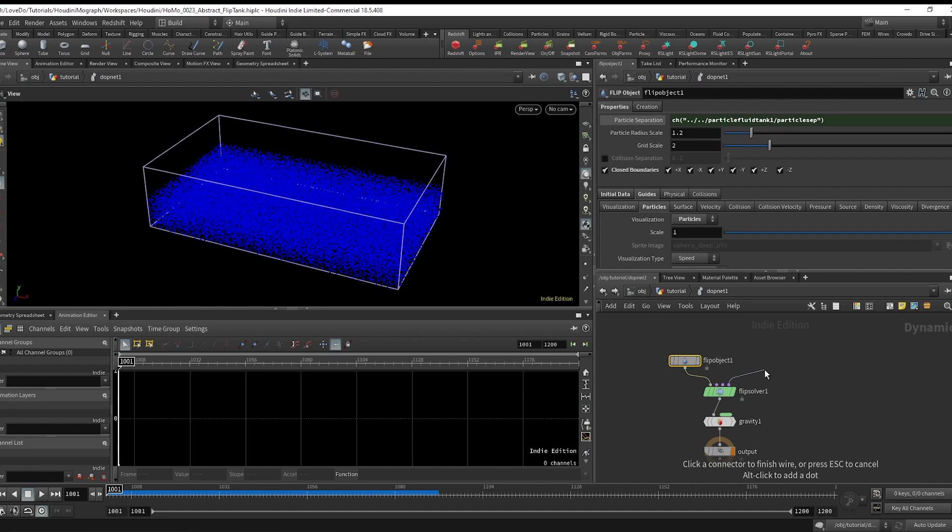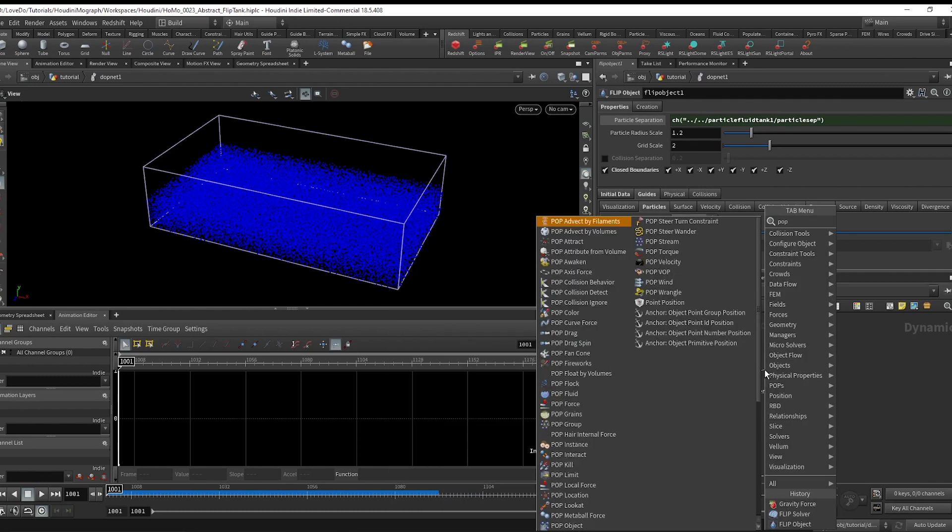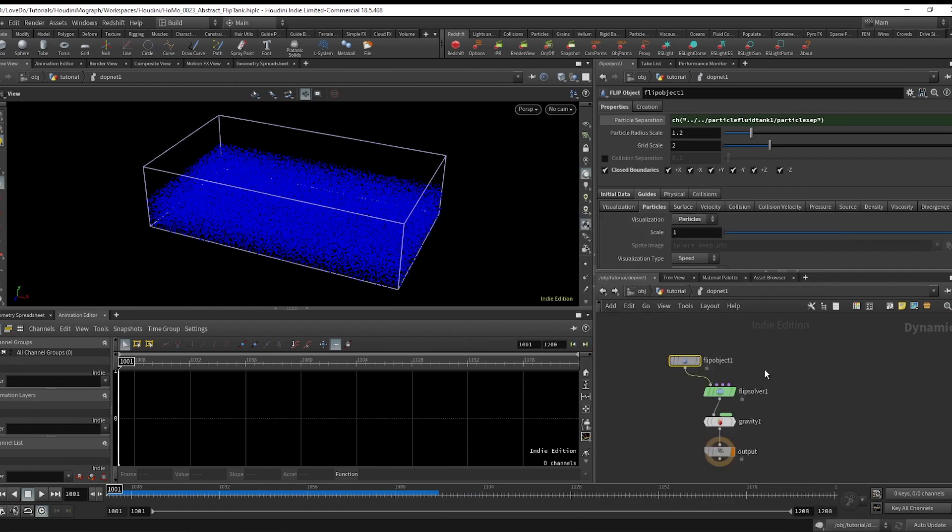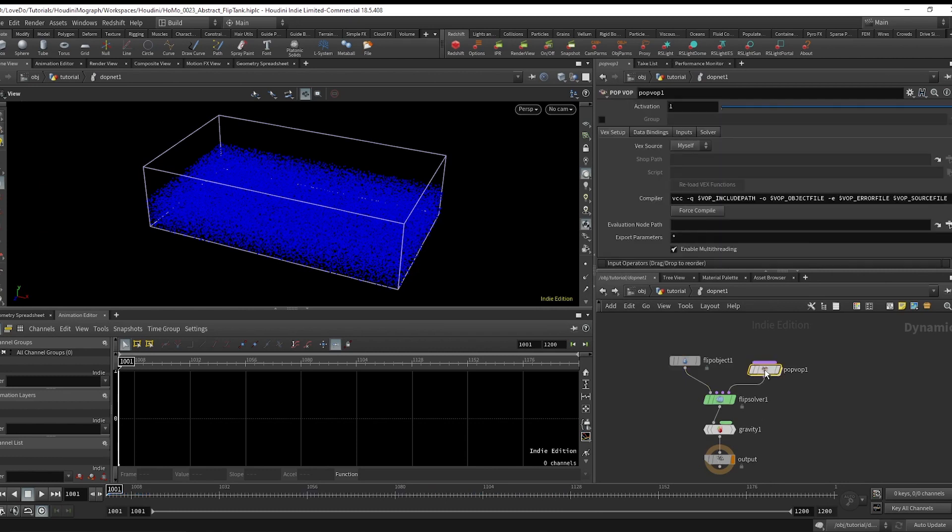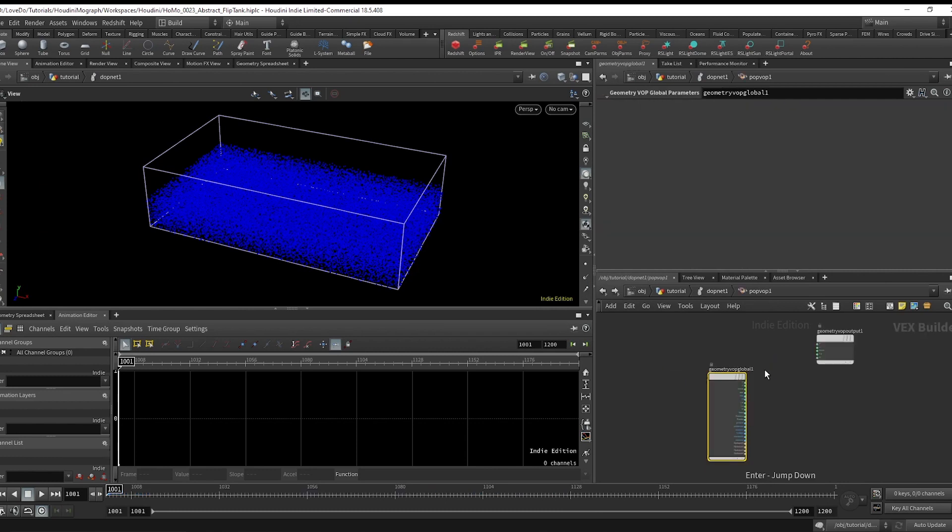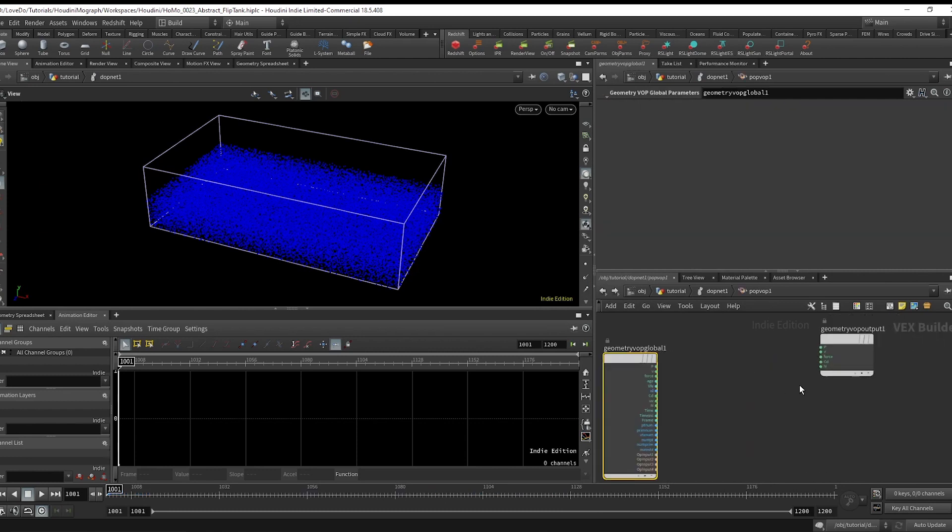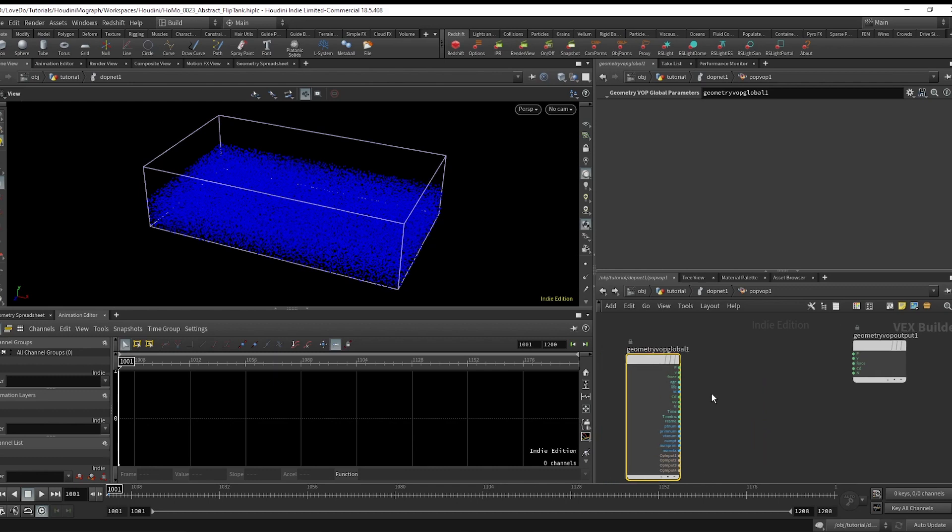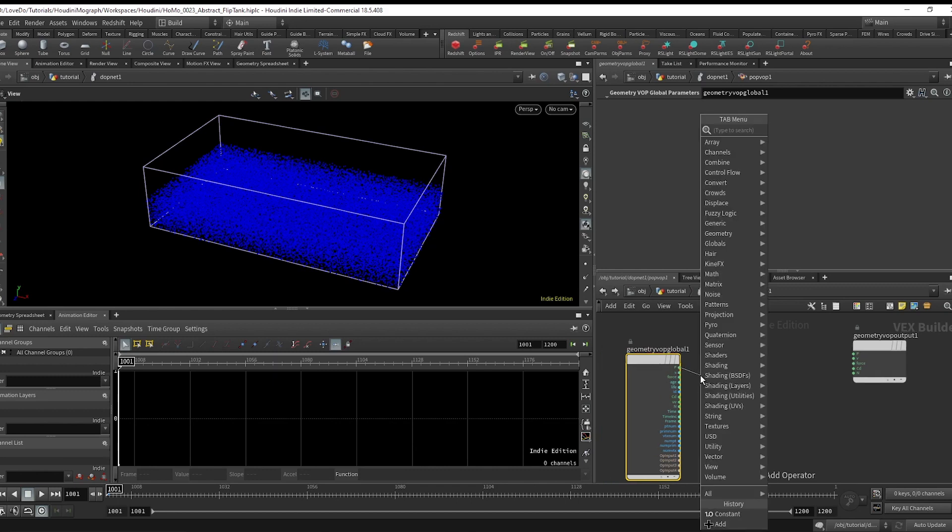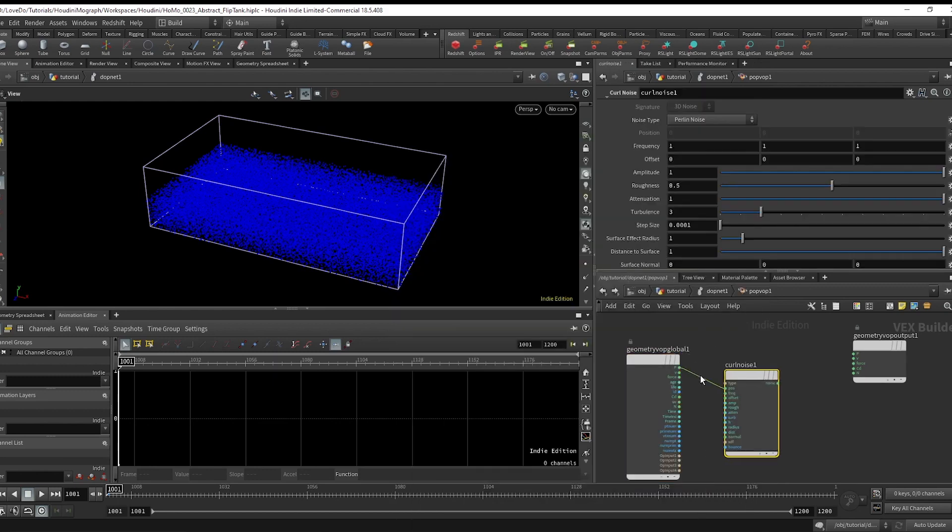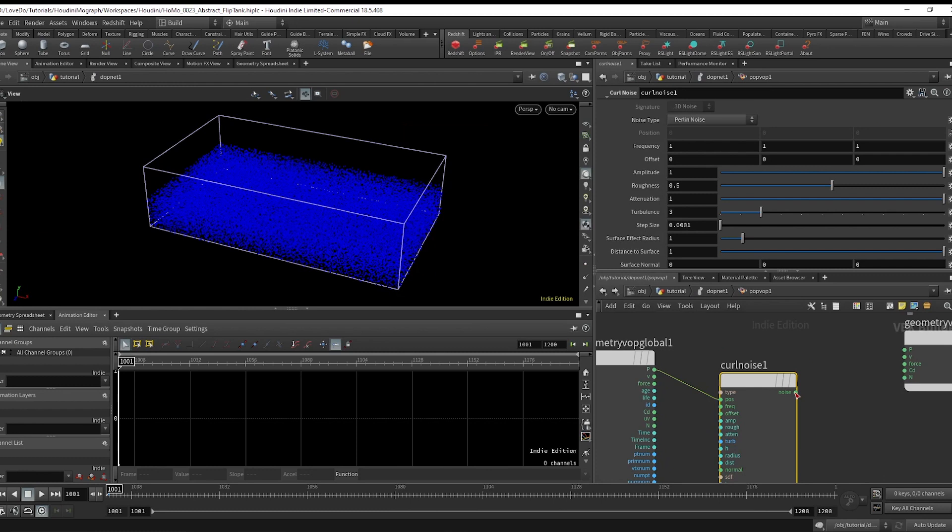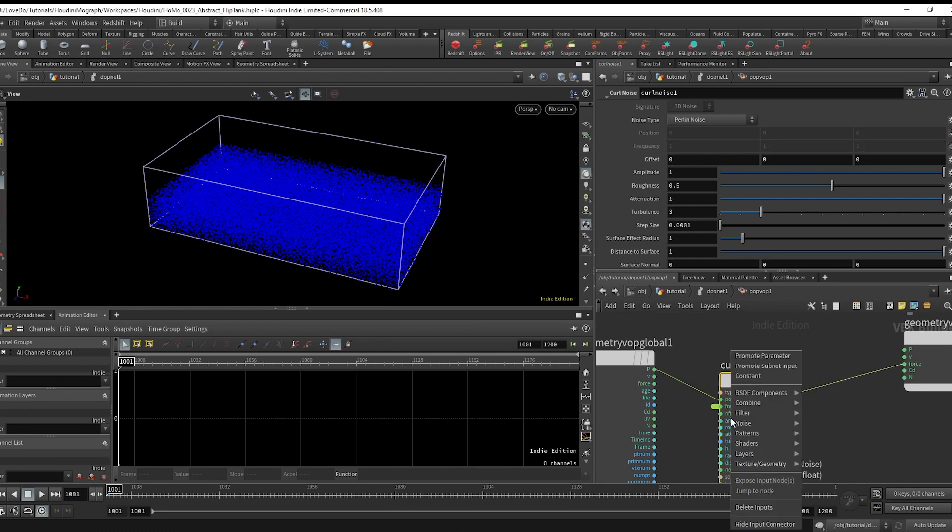So let's give it some force, which you can do similar to how you would do with particles. So I'm just going to make a pop node and wire it into the last node and hop in there. Just make a curl noise, wire it out to the force, and middle mouse click to promote all those parameters.